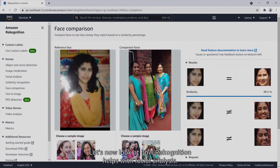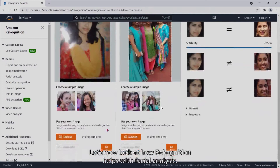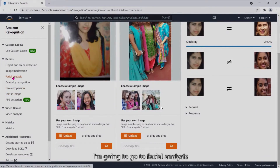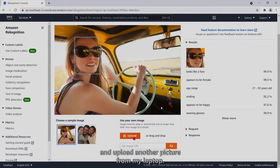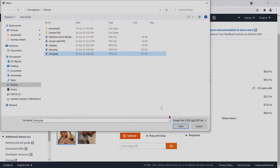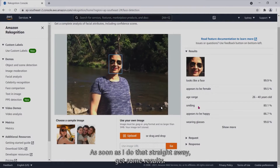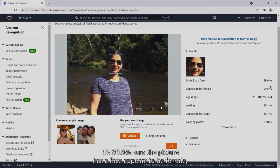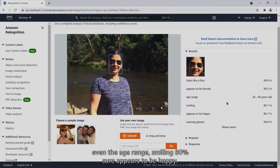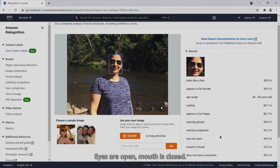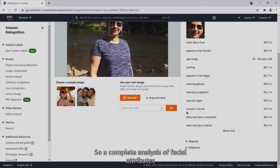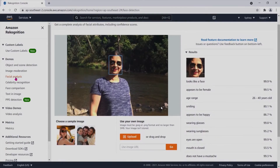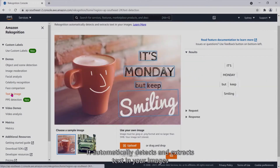Let's look at how recognition helps with facial analysis. I'm going to go to facial analysis and upload another picture from my laptop. Right away we get some results: it's 99.9% sure the picture has a face, appears to be female, with an age range, smiling, appears to be happy. Clicking on more: eyes are open, mouth is closed — a complete analysis of facial attributes including the confidence score.